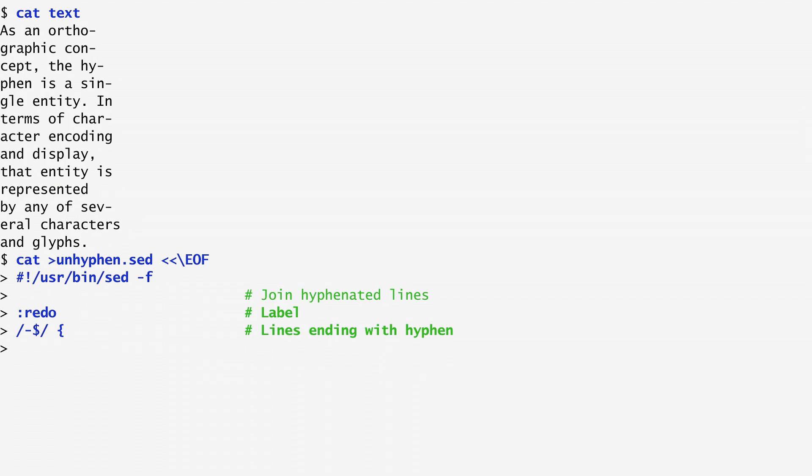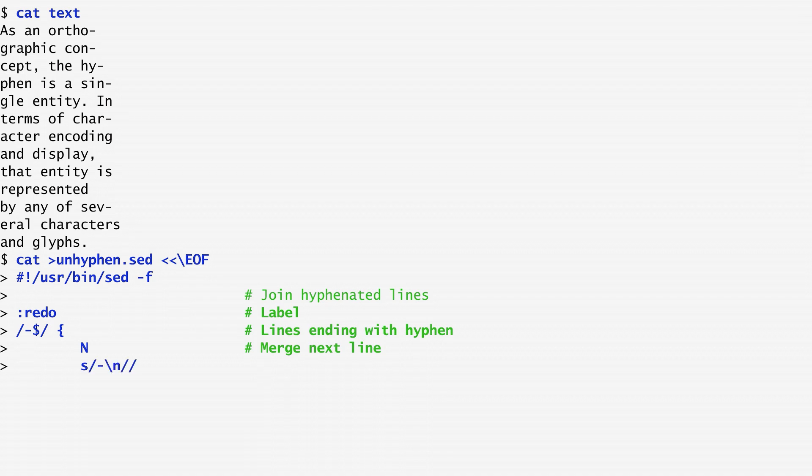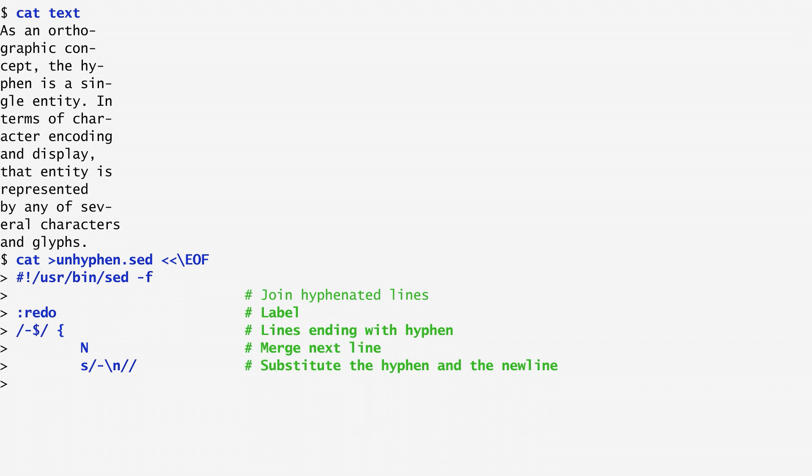Within the compound command, I first use the capital N command to append the next line to the current one. Then I substitute any hyphen followed by a newline with nothing. In this way, after merging two lines, the current and the next one, I remove any hyphen from the end of the merged result. Finally, I branch to the redo label with the b command in order to repeat the same process for the next pair of hyphenated lines.